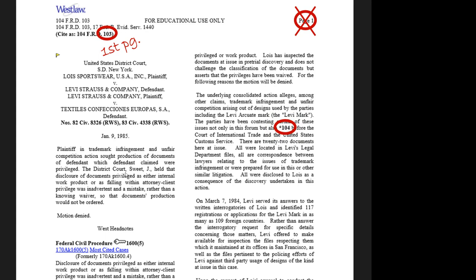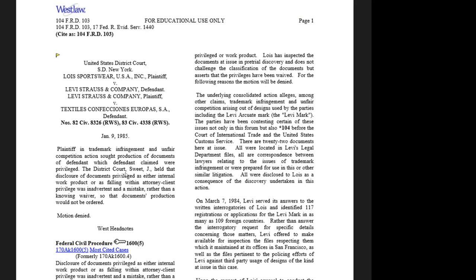In other words, in the hard copy reporter we would see the words not only in this form but also at the bottom of page 103 and the words 'before the court of international trade' at the top of page 104. If in your written work you want to say something about there being 22 documents at issue in Lois, your pin site would be 104. So when you're using a Word printout, you have to hunt around for your pin site — it's not as easy to find as it is in a hard copy reporter or a PDF.